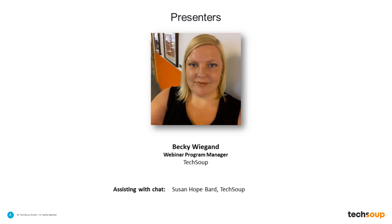My name is Becky Wiegand and I am the Webinar Program Manager here at TechSoup. I have been here almost 9 years. Before TechSoup, I worked for three small nonprofits in Washington DC and Oakland, California, where I used TechSoup as a resource for technology. I come to this from the experience of sitting where you are — looking for technology, evaluating costs, comparing licenses, and trying to learn about what is out there. TechSoup was one of those resources for me, so I am happy to talk to you about maximizing your donations through TechSoup's program.